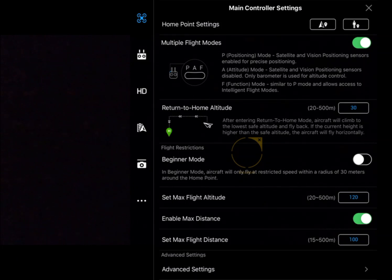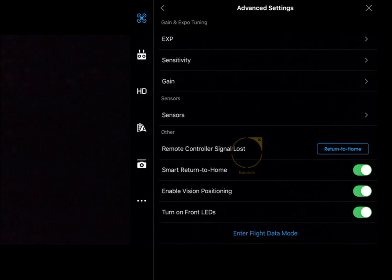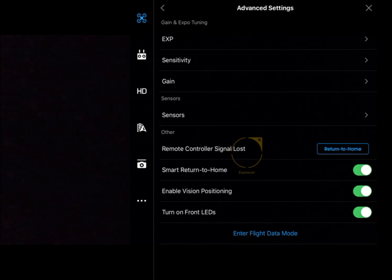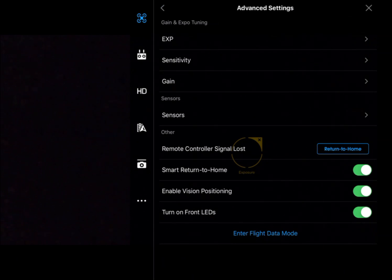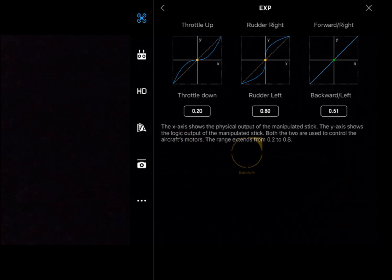Now we're going to have a look at the advanced settings of the flight controller. Into this menu, the first thing we can see is EXP, which stands for exponential. This is the sensitivity of our remote control, the exponential curve we want the remote to operate in.